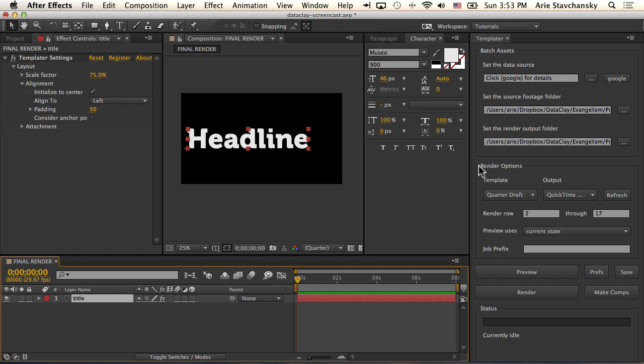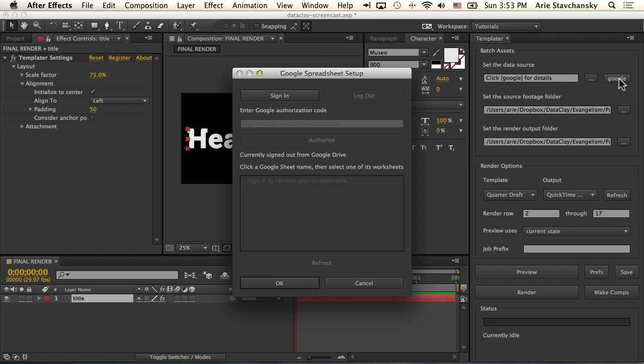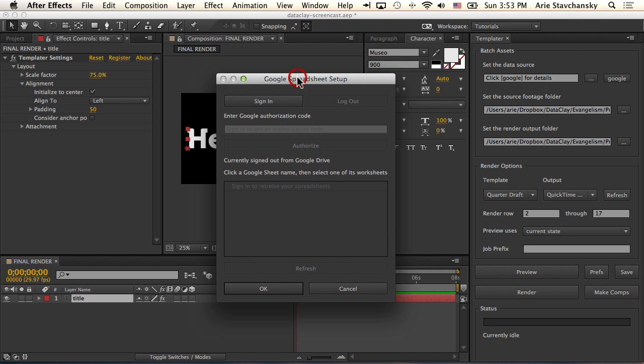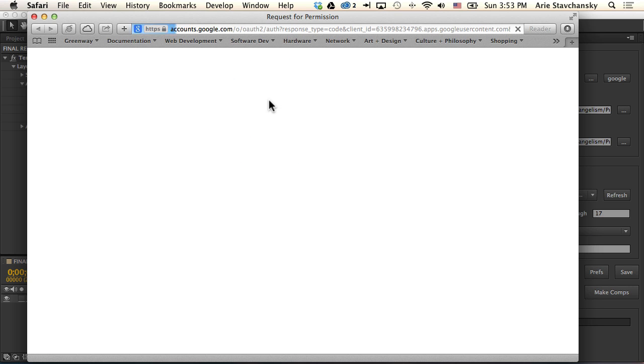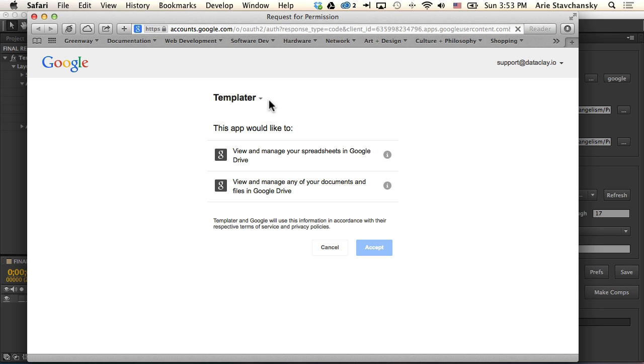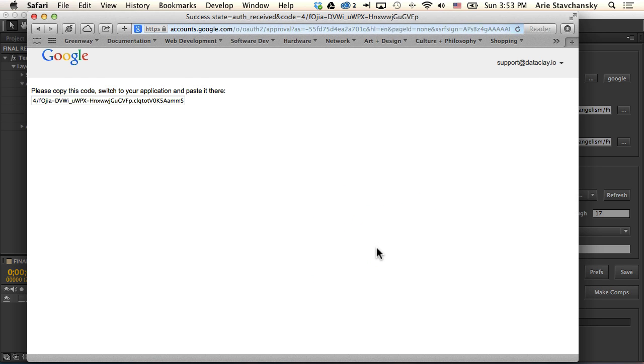The next step is to actually log in to our Google Drive account. We go to the Templater main panel and click the Google button. This brings up our Google Spreadsheet setup dialog. If we click on sign in, we are presented with a permission screen from Google asking if it's okay that Templater access the Google Drive. So I'm going to go ahead and click accept.